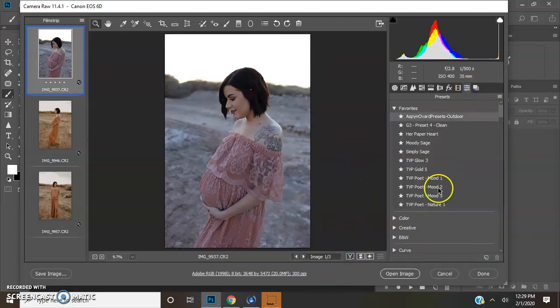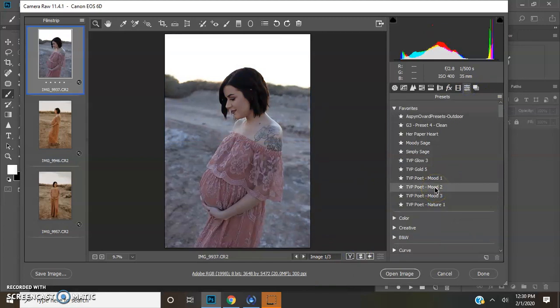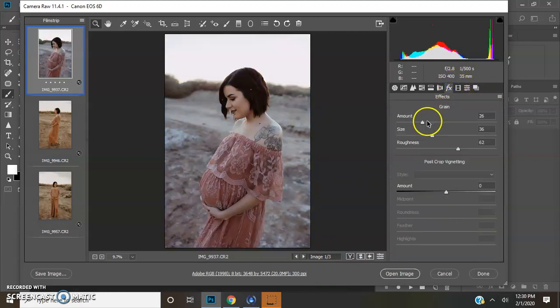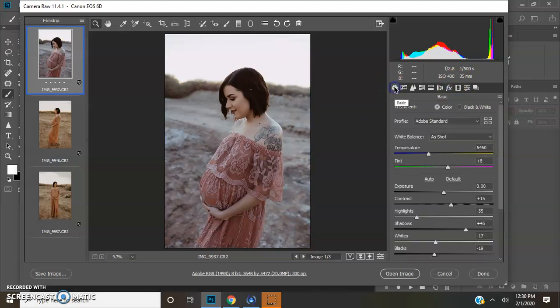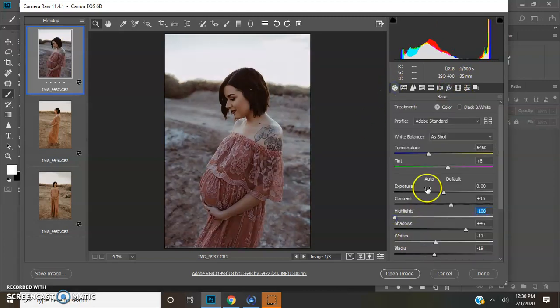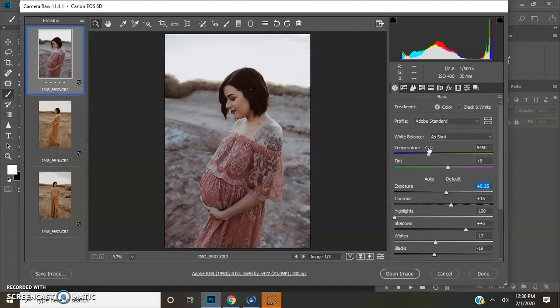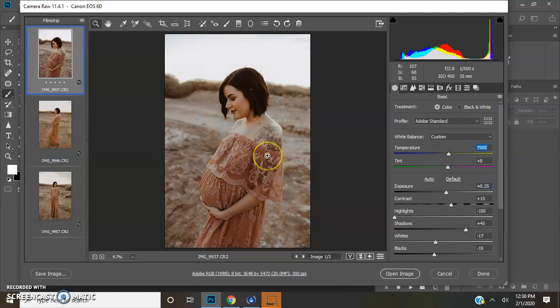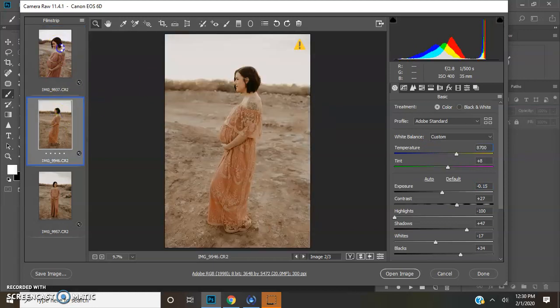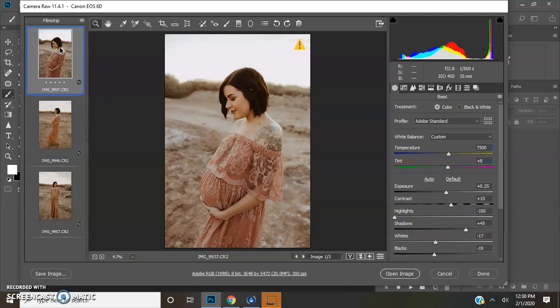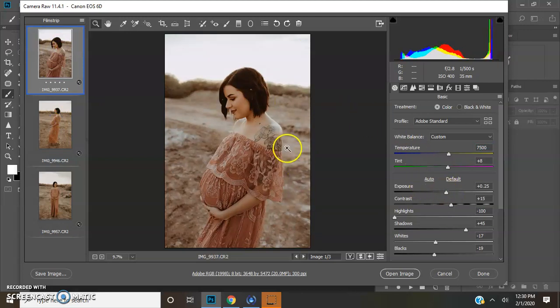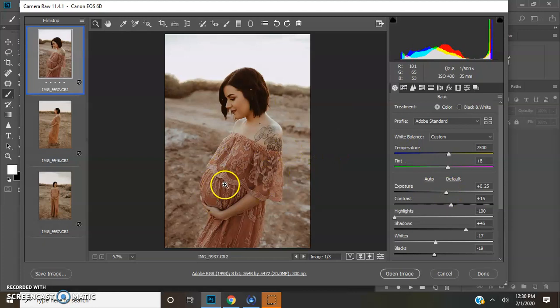And I'm going to try Mood 2. This is from her poet pack as well. And I want to see something different. Because I do edit the same all the time. And I do shoot quite warm. And I want my skin tones to be normal, I guess you could say. But I'm trying to get a more of a moody effect.